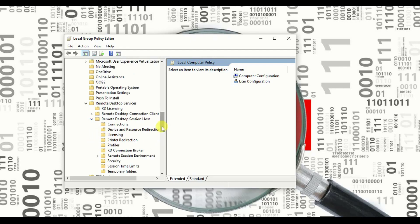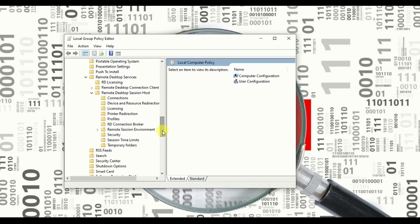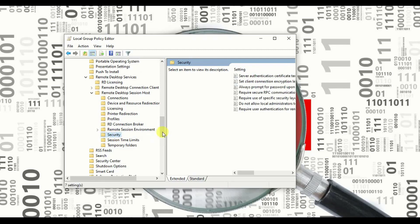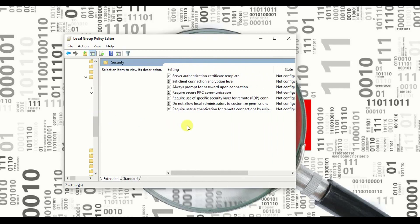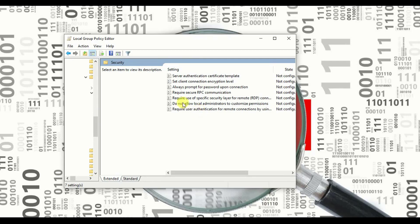After expanding that, we will come down and click on remote desktop session host. This is the one. Click on it, come down, and we will go to security. We will click on security. Once we click on security, let me drag this out. In this way we will find the setting options.